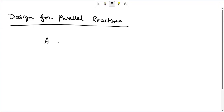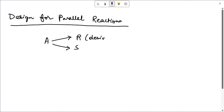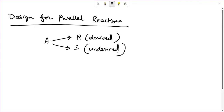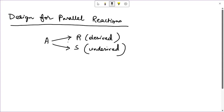Now let us consider the example: A gives R and S, out of which R is the desired product and S is the undesired one. We are aware that whenever we have parallel reactions involved — or in any general form of multiple reactions — we are very much concerned about the product distribution. So if the rate equations are known to us for individual reactions, then we can quantitatively proceed for the design.